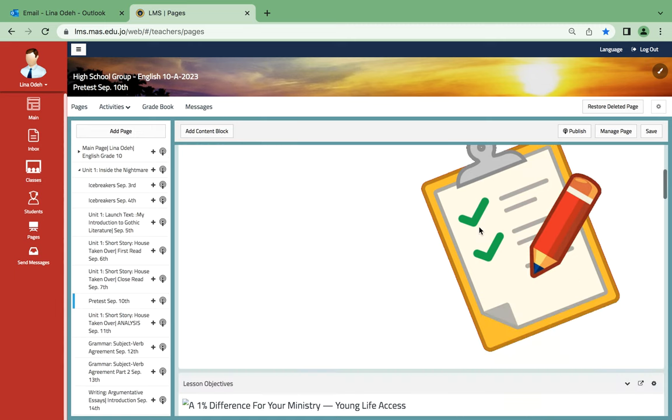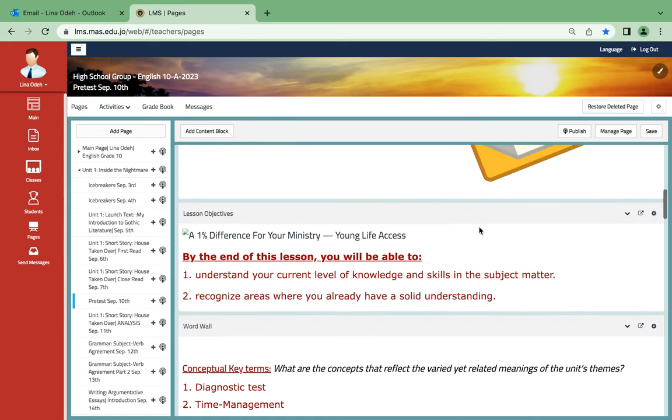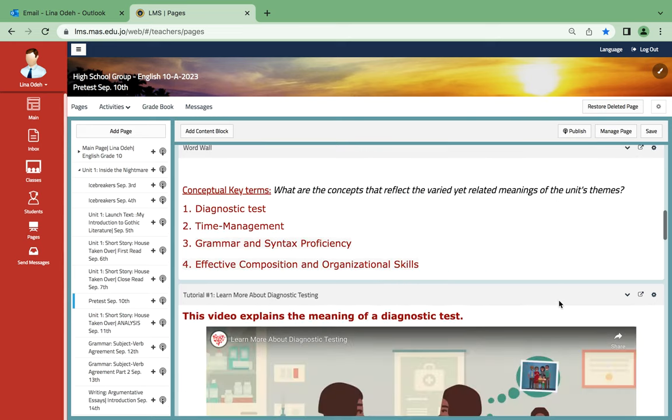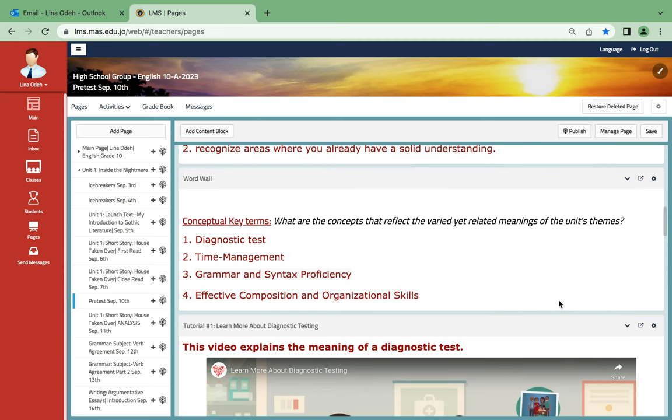We call it pre-test as well. You will understand your current level of knowledge and skills in the subject matter and will recognize areas where you already have solid understanding. As for conceptual key terms, what are the concepts that reflect the varied related meanings of the unit's themes: diagnostic test, time management.